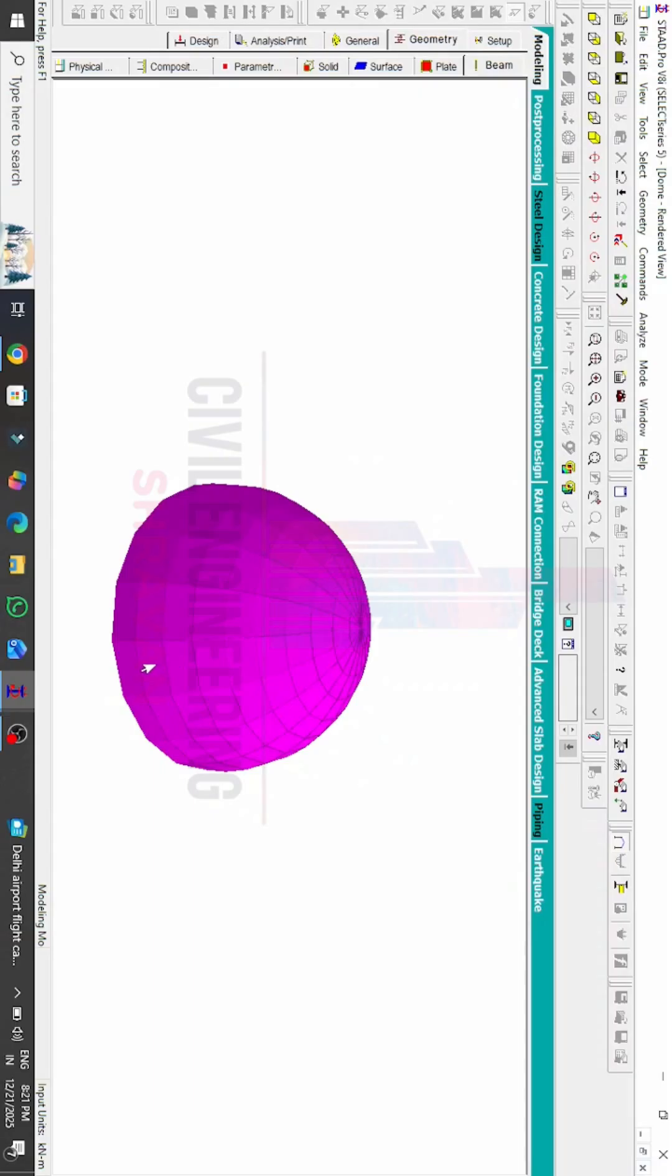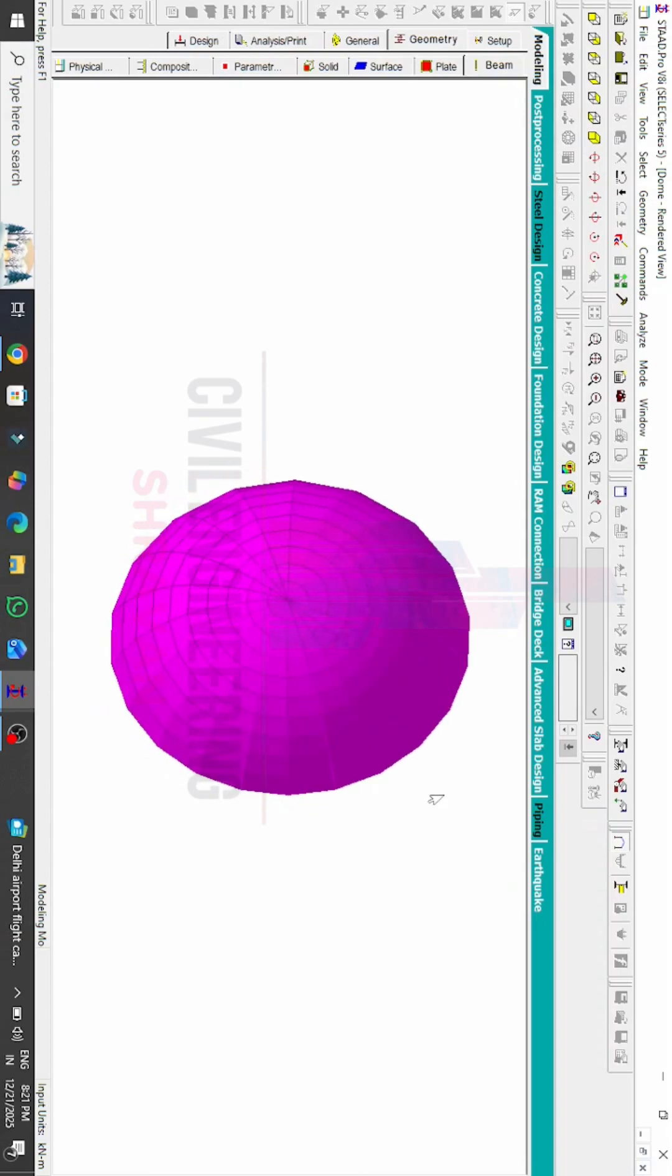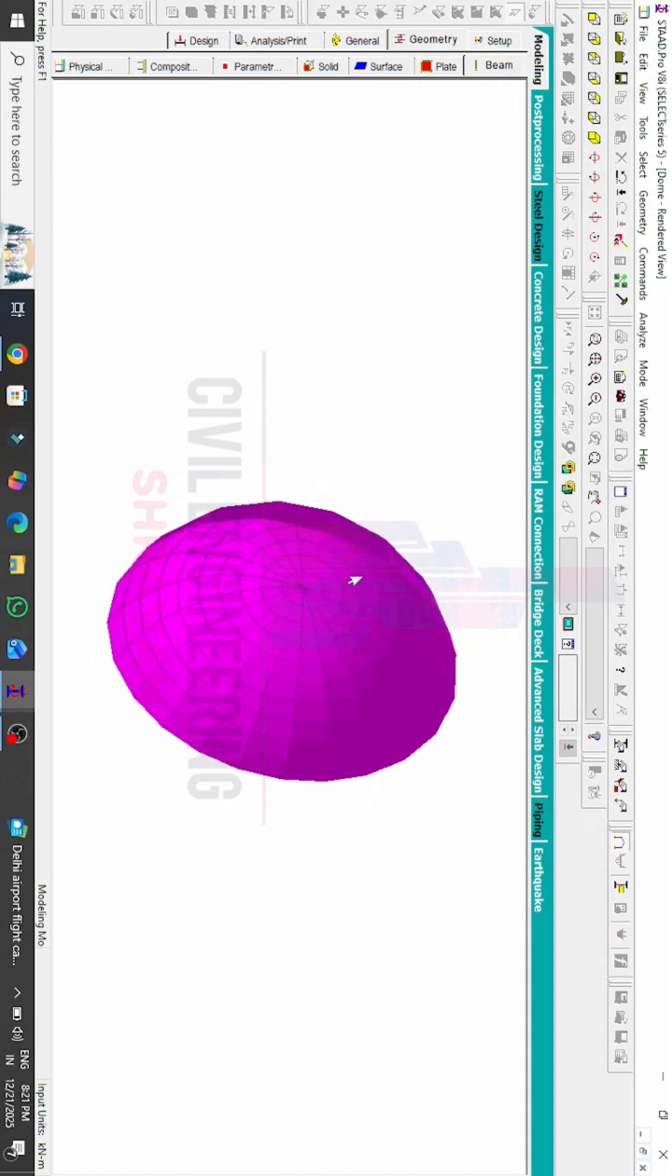Hello everyone, welcome back to my YouTube channel Civil Engineering by Shravan. Welcome back to STAAD Pro Tips and Tricks video number 22. In this video I will explain how to create this particular conical dome using STAAD Pro V8i software.